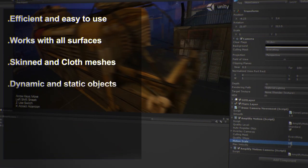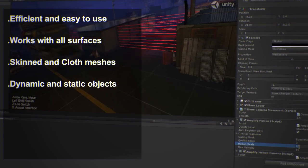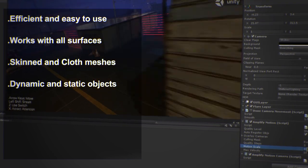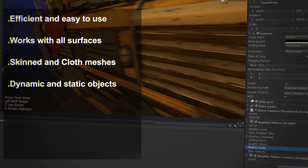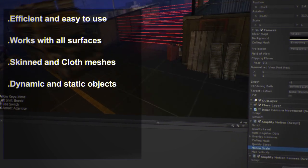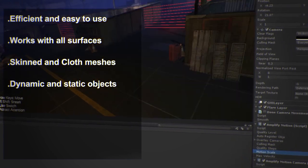It fully supports dynamic and static objects. Use it as a full-scene effect or set it up selectively.